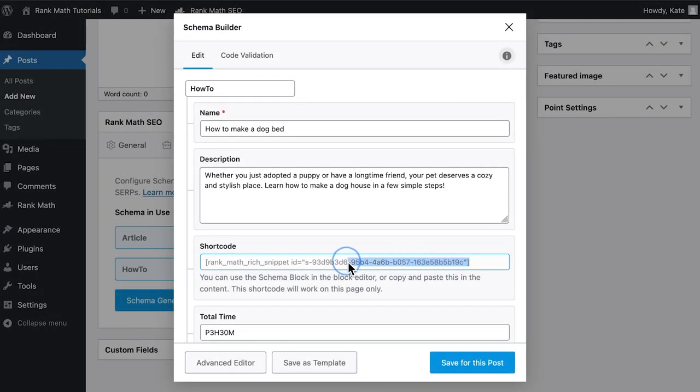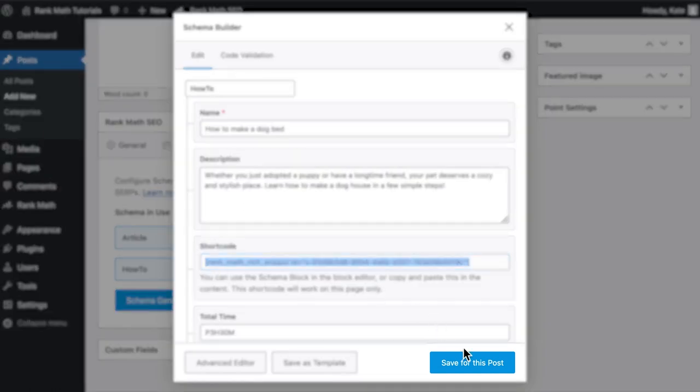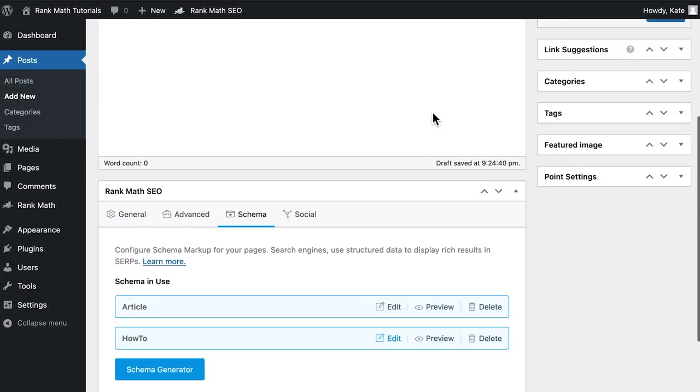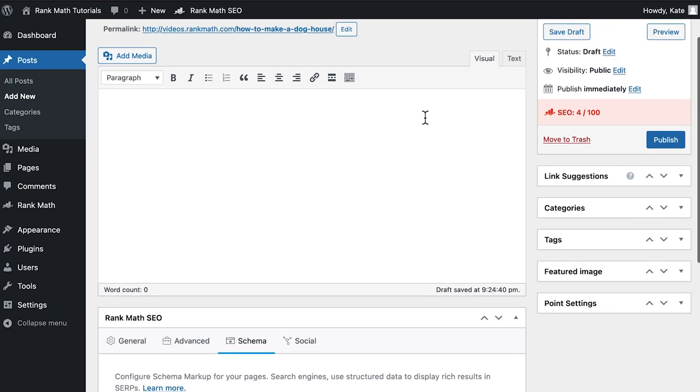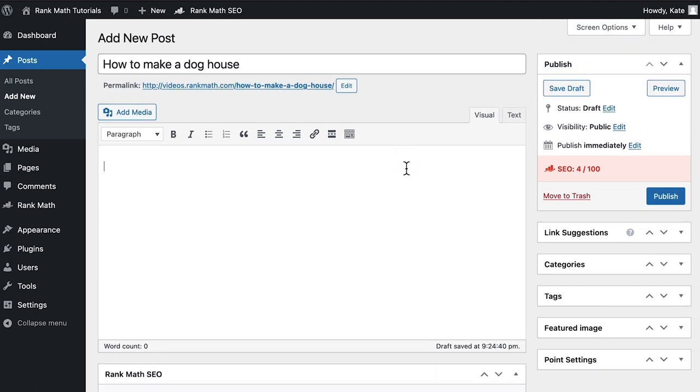Now that you know your code is valid, it's time to copy the shortcode and save the schema for that post. Then paste the shortcode in the main text area and save the draft or update the post.